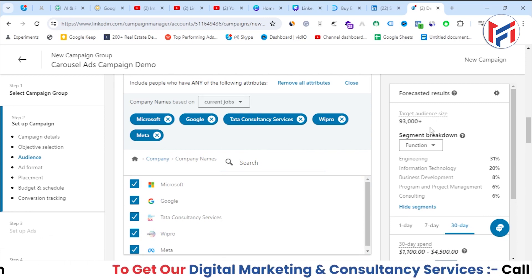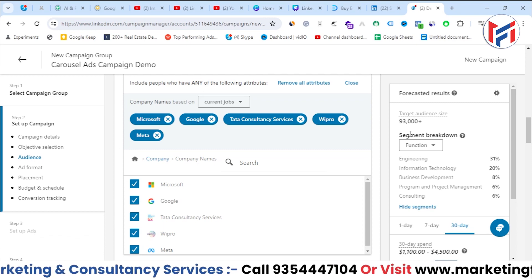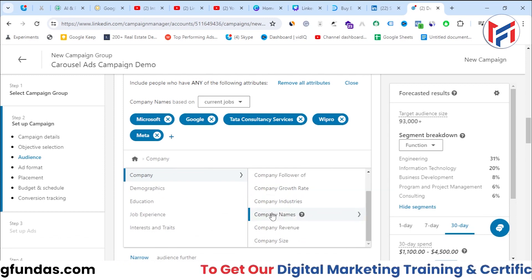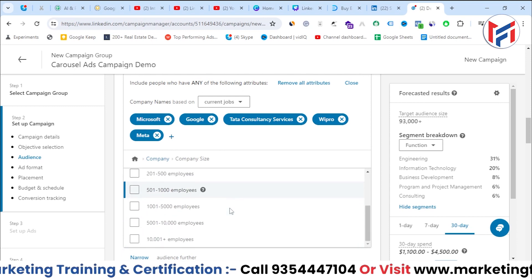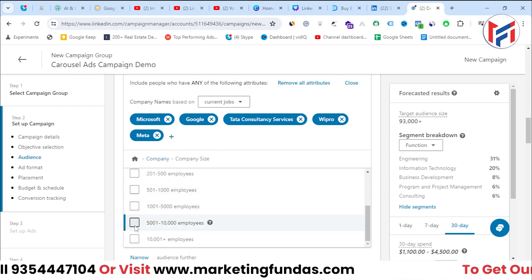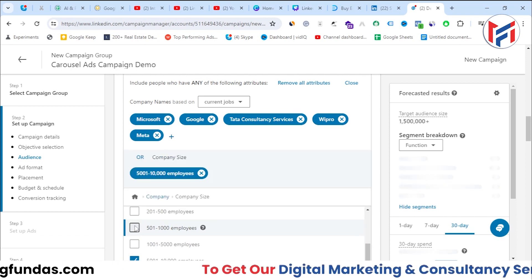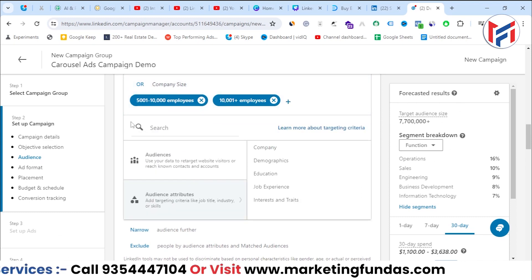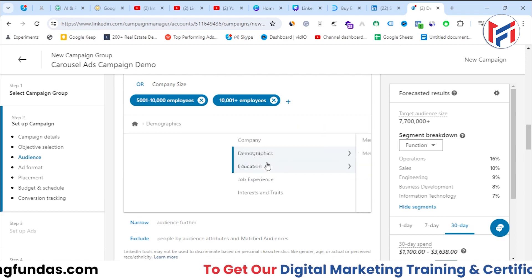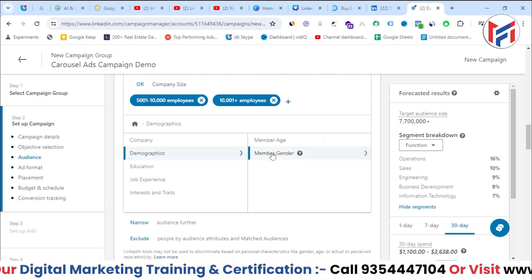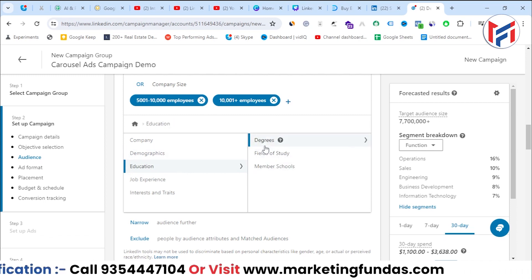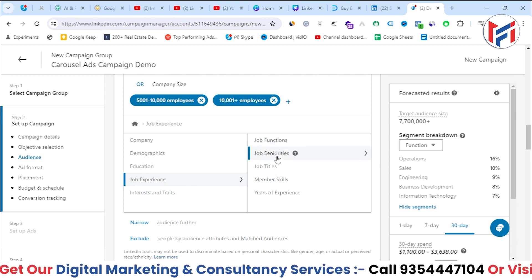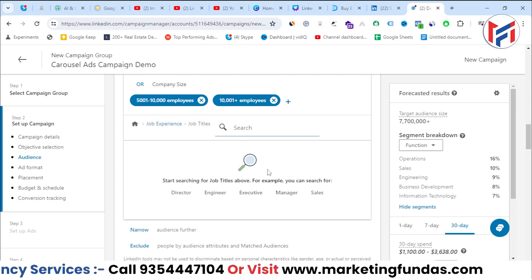The target audience size with those company selections is around 93,000. I'll also add targeting by company size, selecting companies with 5,000–10,000 employees and more than 10,000 employees. You can similarly do targeting based on demographics (age and gender), education (degree, field of study, member schools), and job experience.